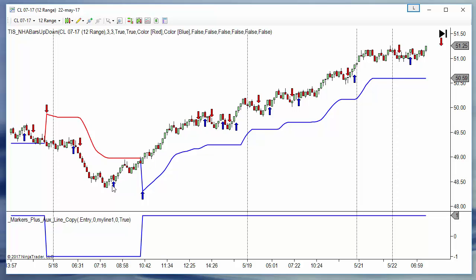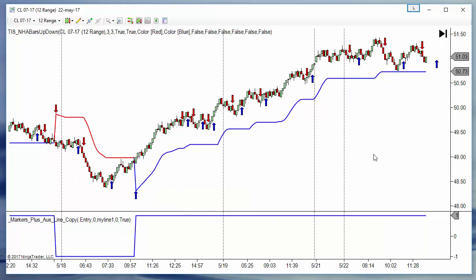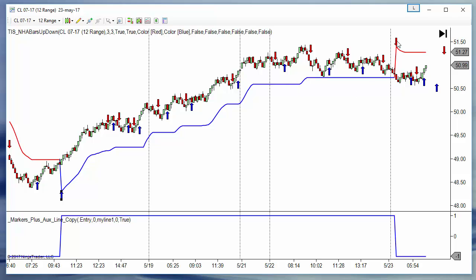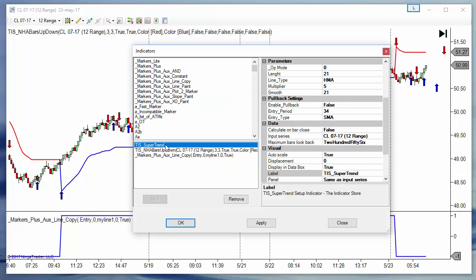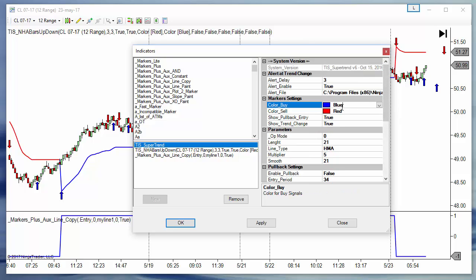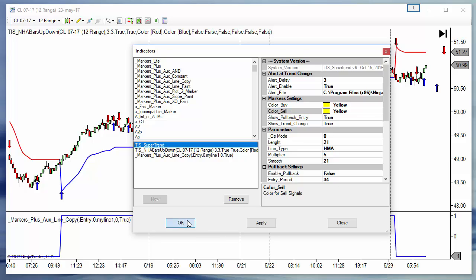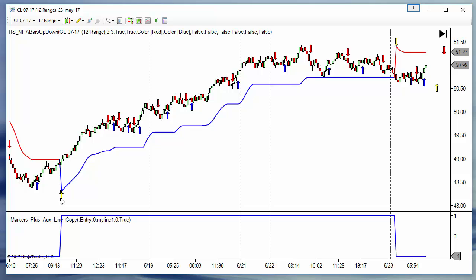If we enter on this arrow and we want to move the stop following the super trend line, one of the possible options on markers is using the signals that super trend paints and use it as an exit condition. For example, we make those signals a different color so we can separate them — an up arrow in yellow is to close a short, and a down arrow in yellow is to close a long.